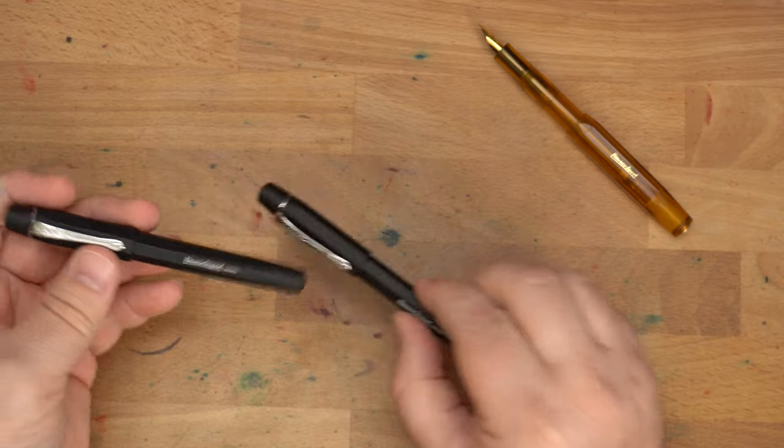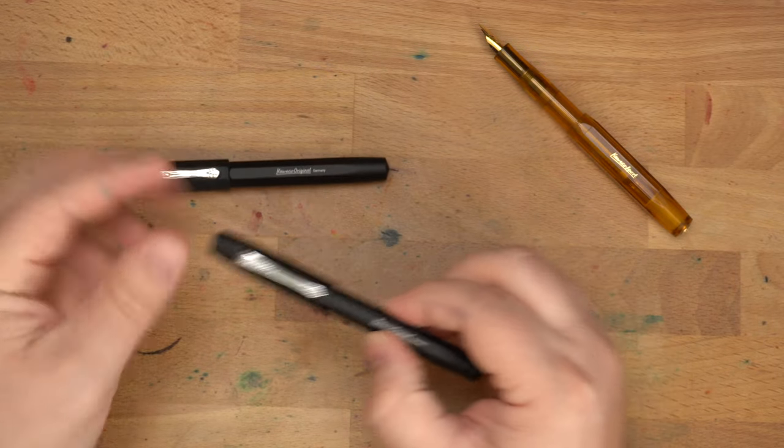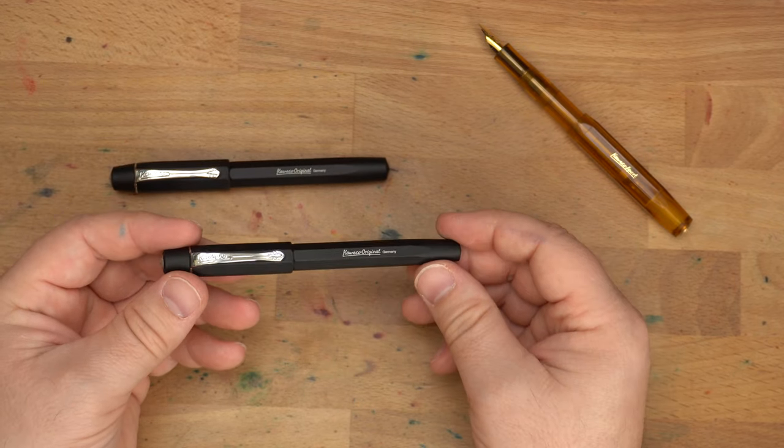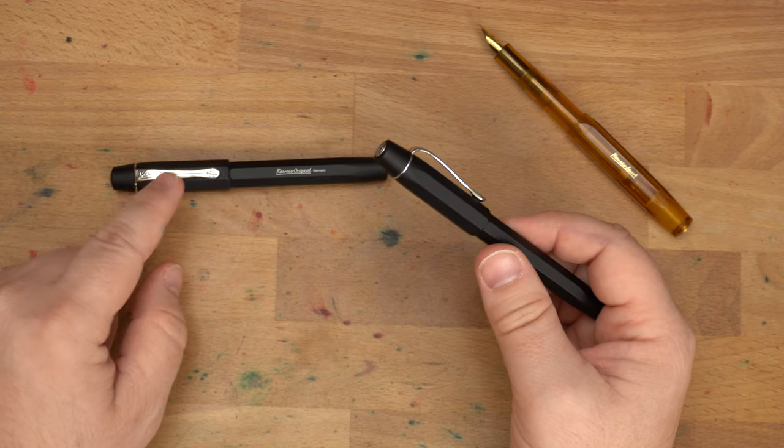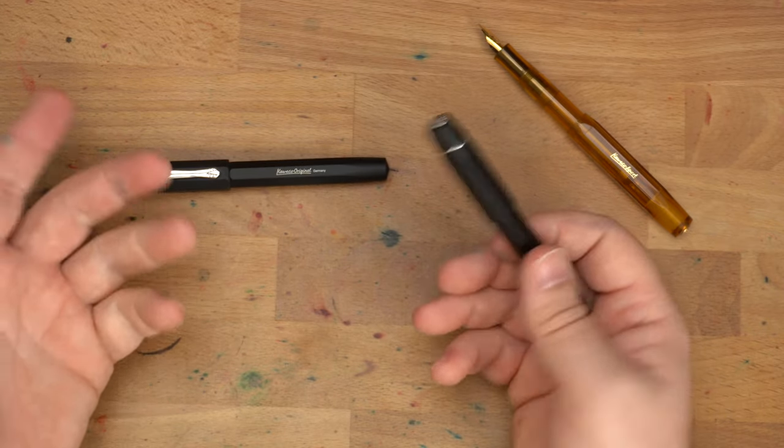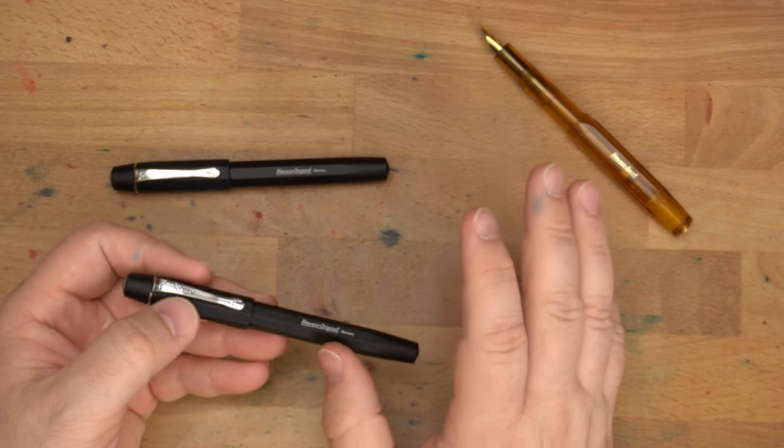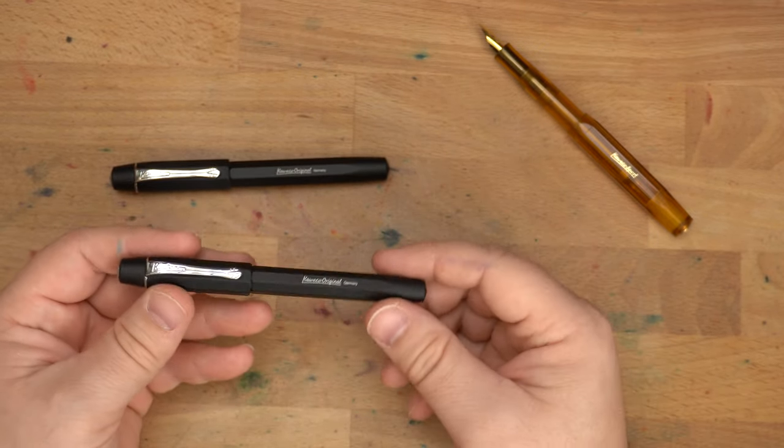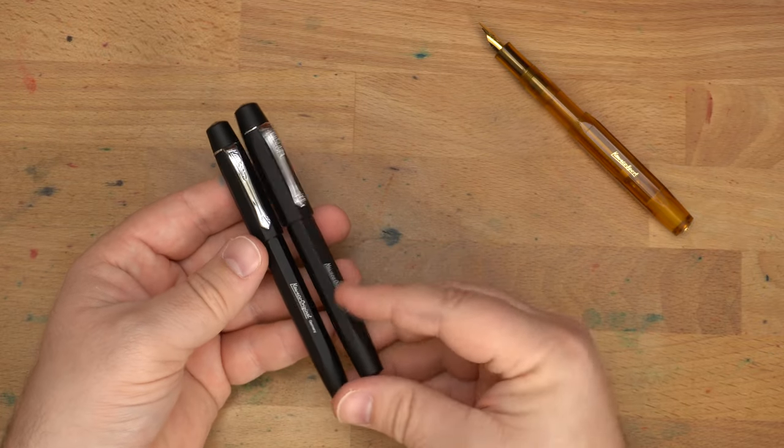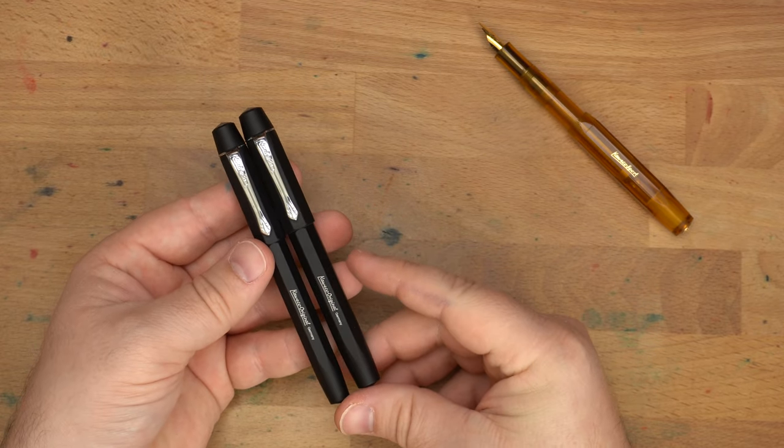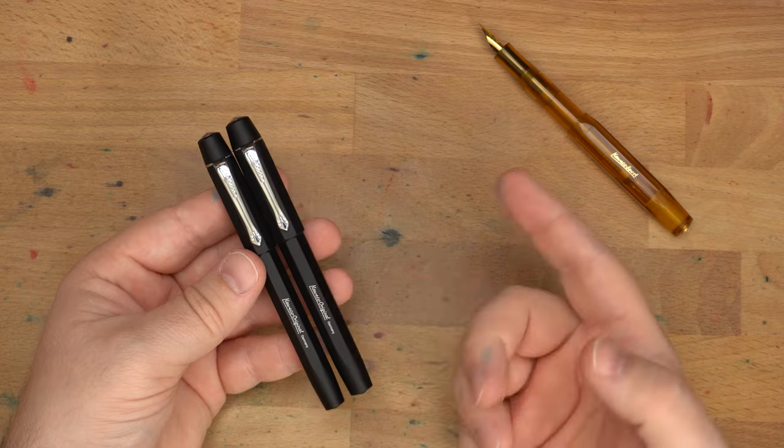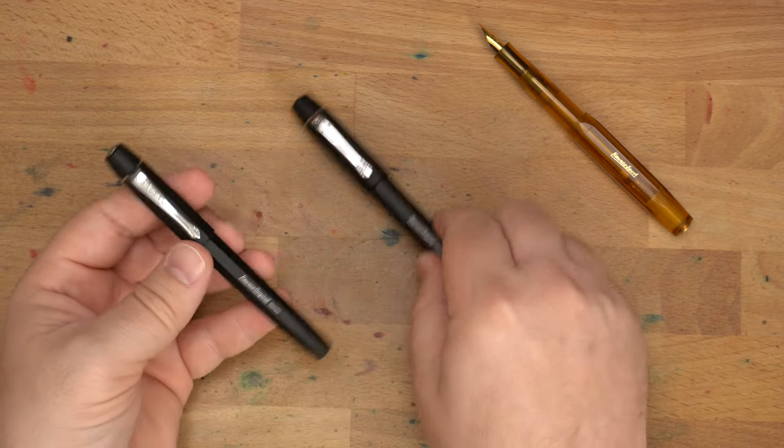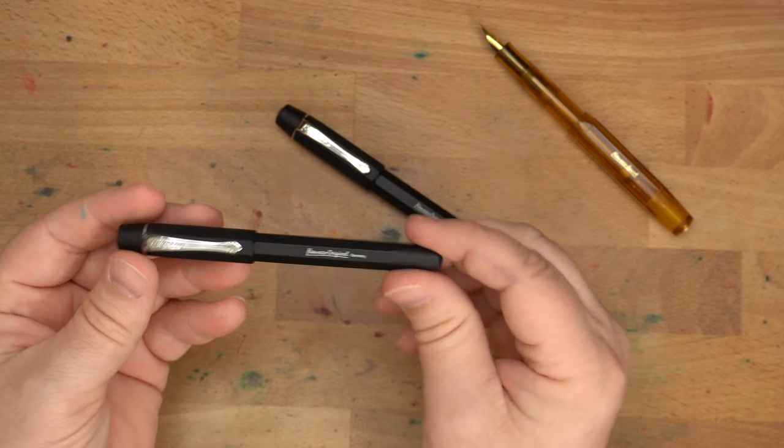We'll set that one aside. Let's take a look at the smaller one first, I suppose. This is the 060 Kaweco Original. The other one is the 250. The numbers, I think, that's not the best way to name these pens, if you're asking me. But it refers to the size of the nib. So, as you can see, these pens are the same length when they are closed, and they're going to be the same length when they're open as well, which I think is actually a very nice trick.